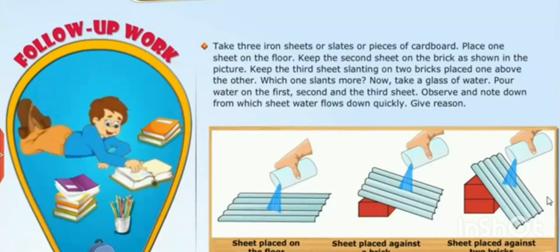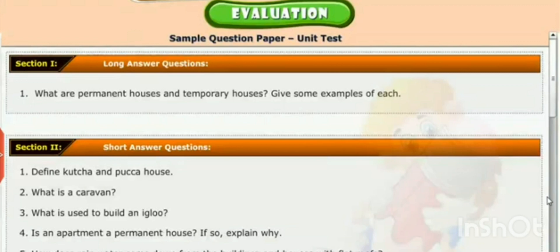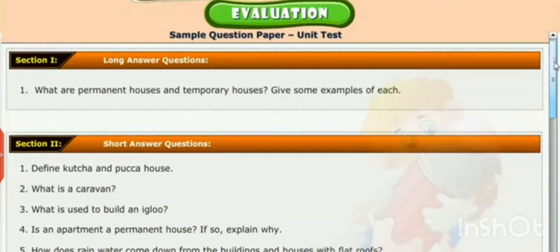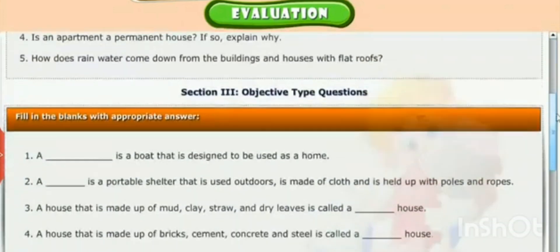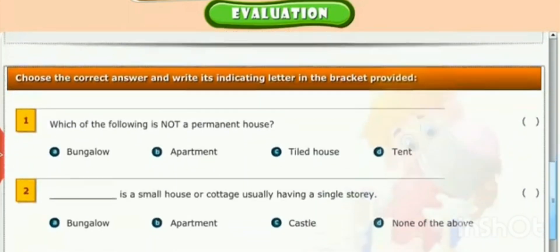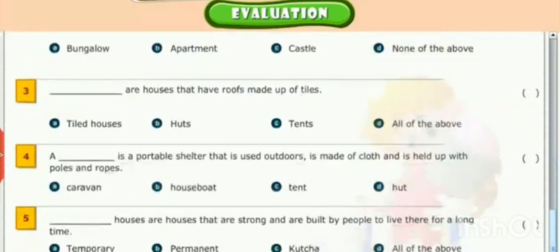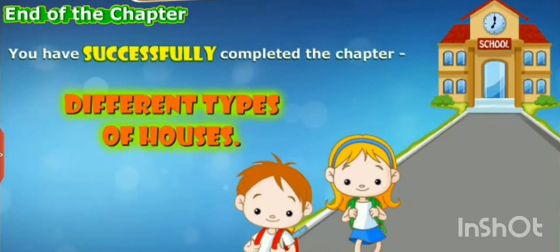There are some activities on the screen which help you to know how different roofs of houses help to stay in different climatic conditions. There are also some questionnaires to help clear your understanding of the topic. You can try these activities. Thank you, have a nice day, bye!